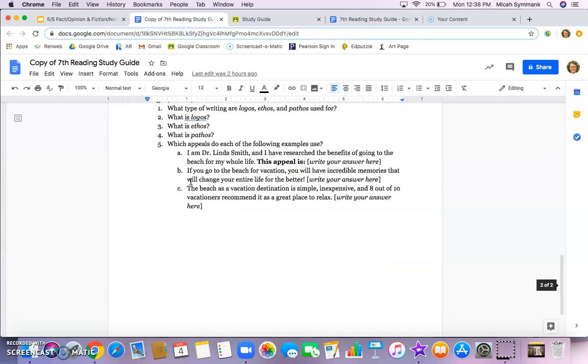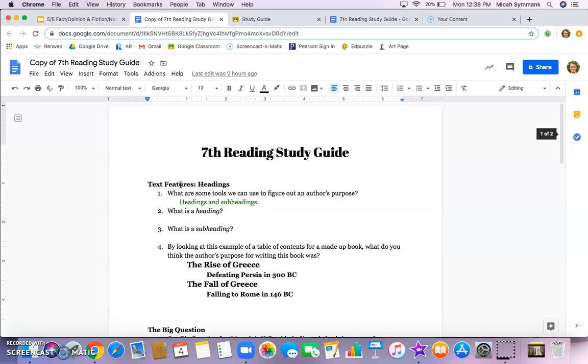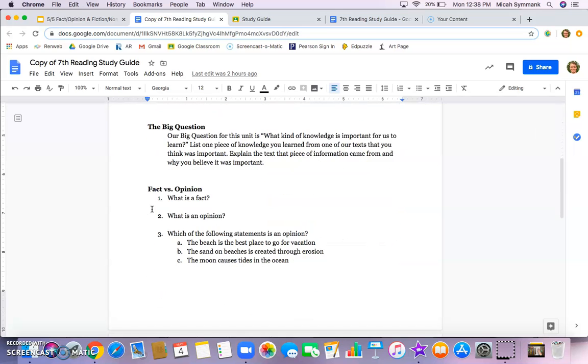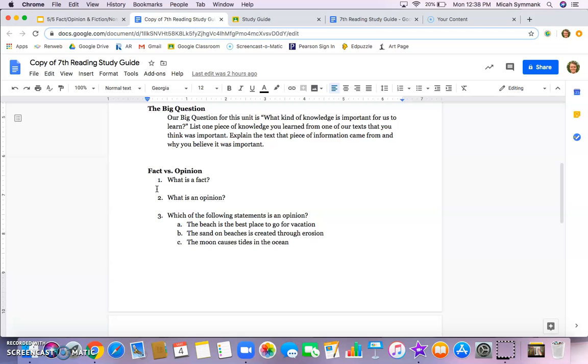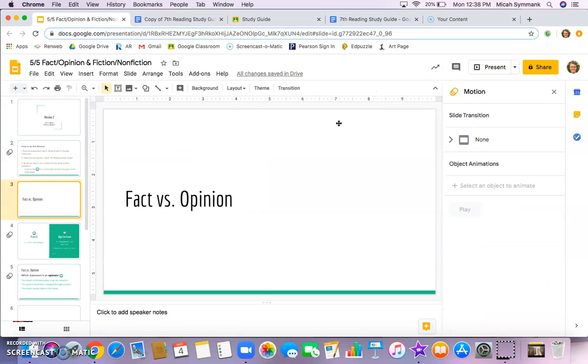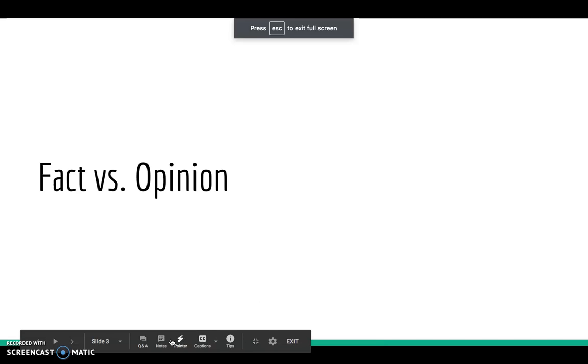We did text features, headings, and the big question yesterday. Today we're starting right here. Let's get back into it — fact versus opinion.